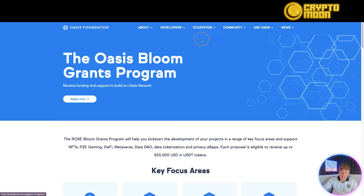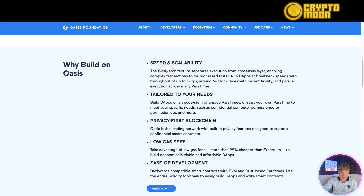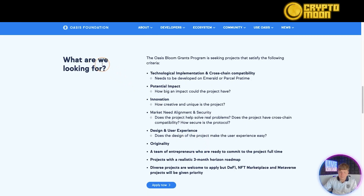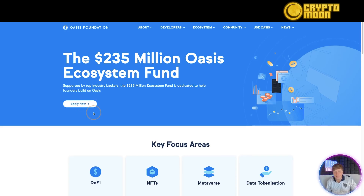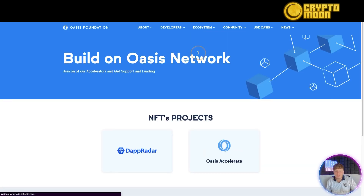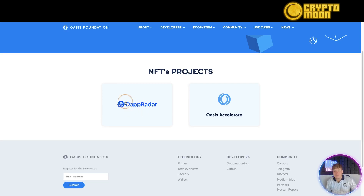Looking at the ecosystem: there's a grants program you can apply to now. Key reasons to apply include speed and scalability tailored to your needs, privacy-first blockchain, low gas fees, and ease of development. They also have a $235 million Oasis Ecosystem Fund — scroll down on their page to see what they're looking for and whether it fits your project. You can also join as one of their accelerators.